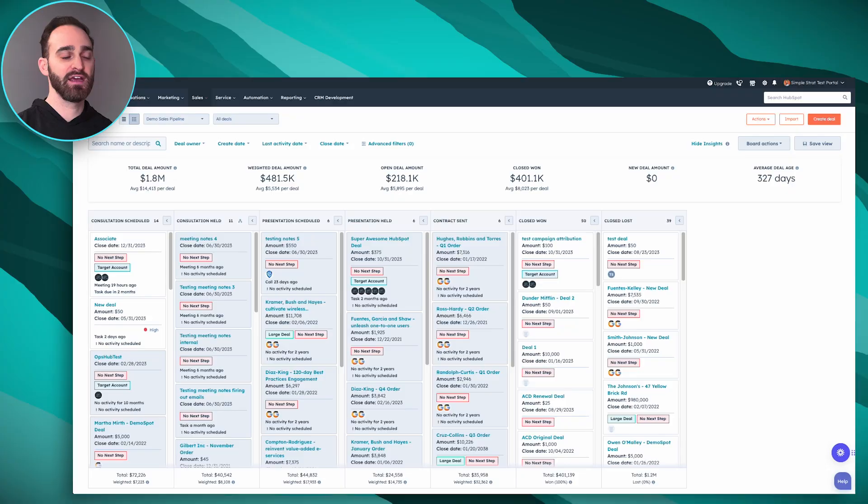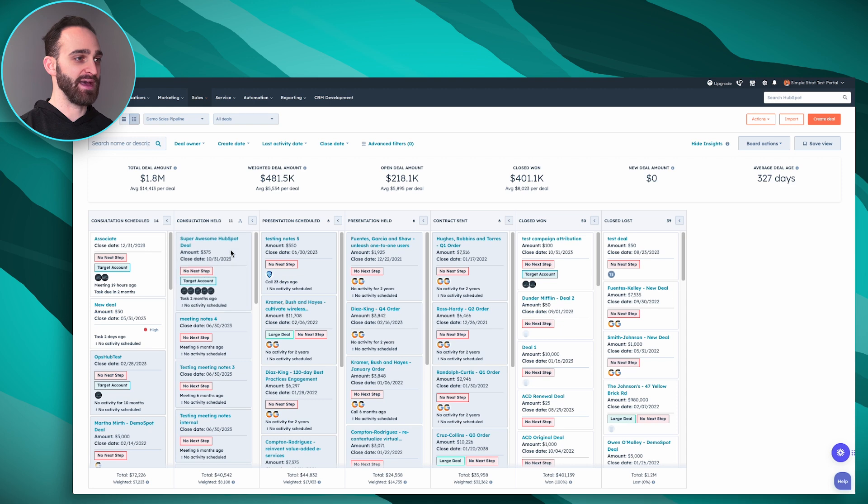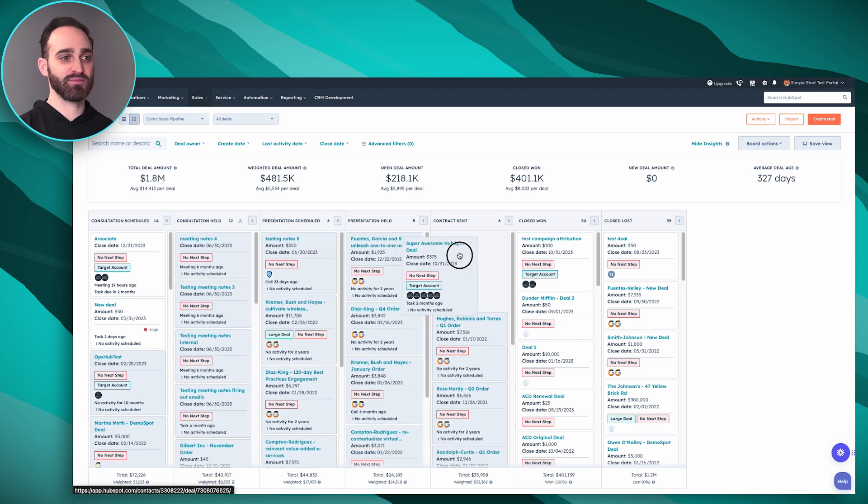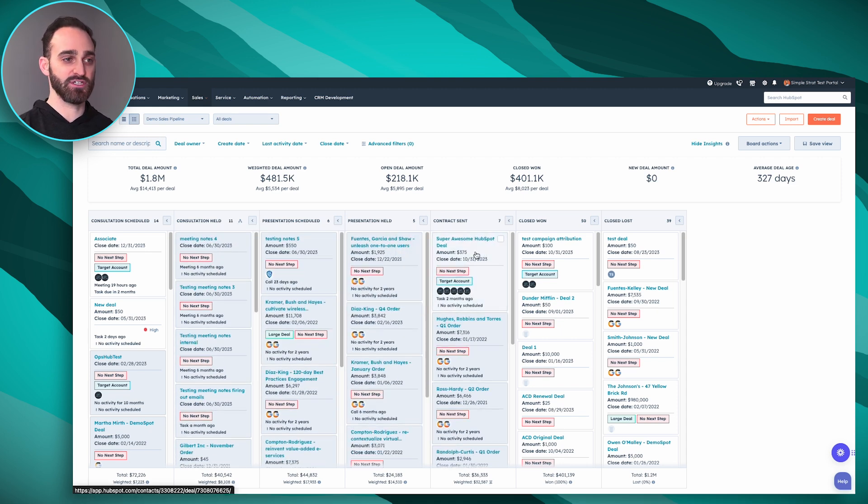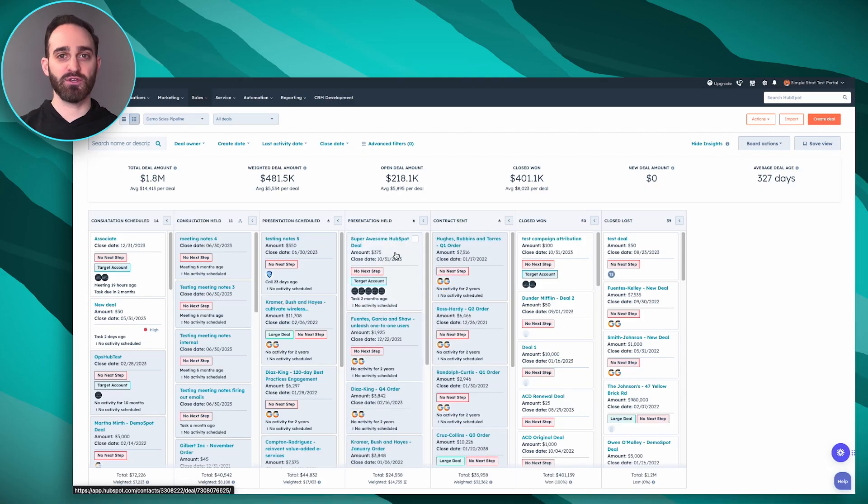So we're here in HubSpot looking at our deal board and we don't have any rules or restrictions set right now for our deal pipeline. You can see I can grab this super awesome HubSpot deal and I can move it backwards. I can skip some deal stages and I don't have any properties coming up that I have to fill in as I'm moving this deal around. So I'm going to show you how you can set those things up.